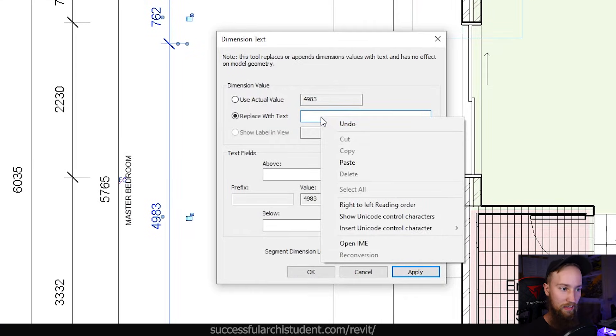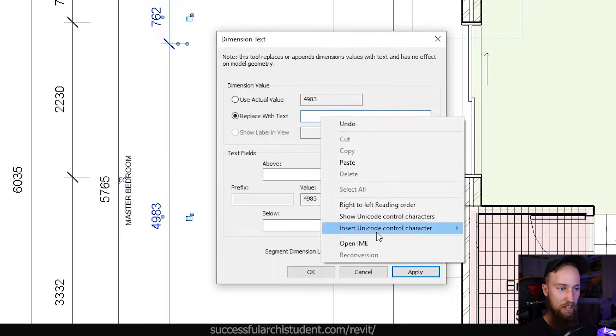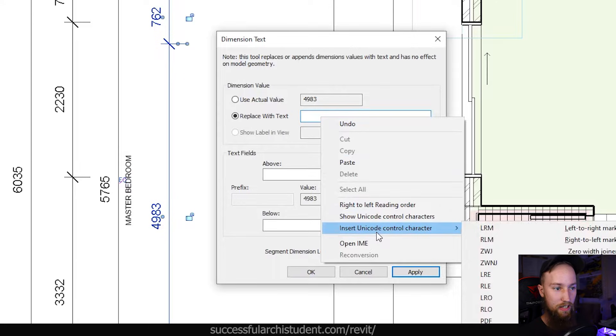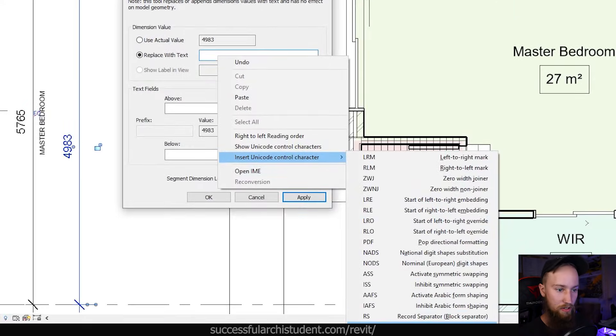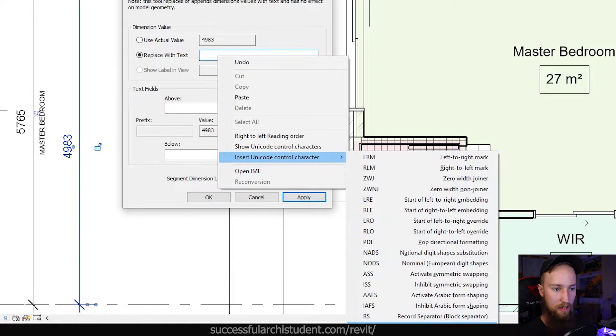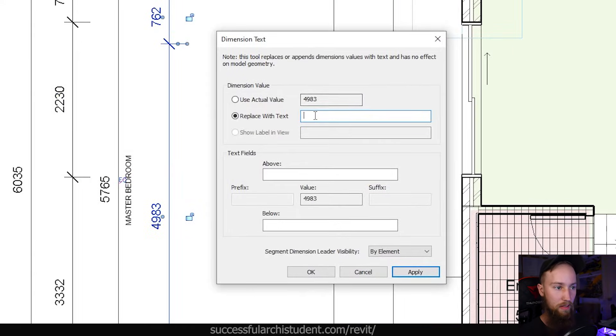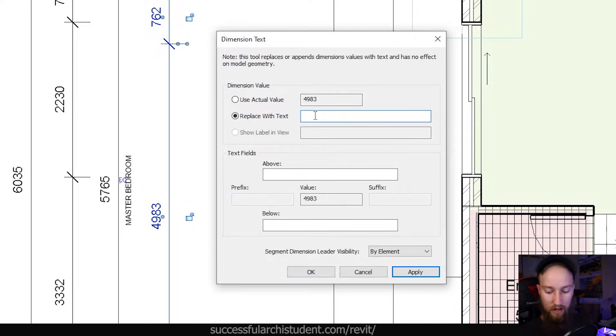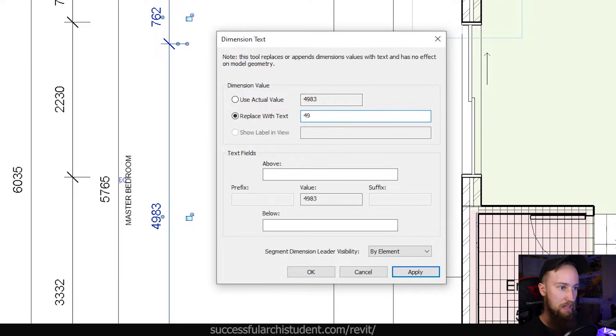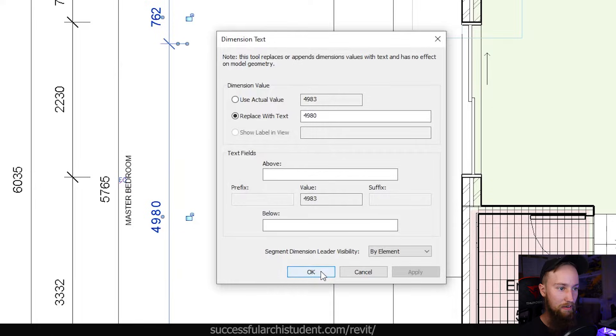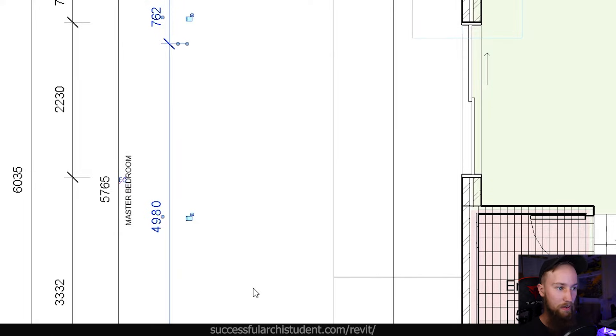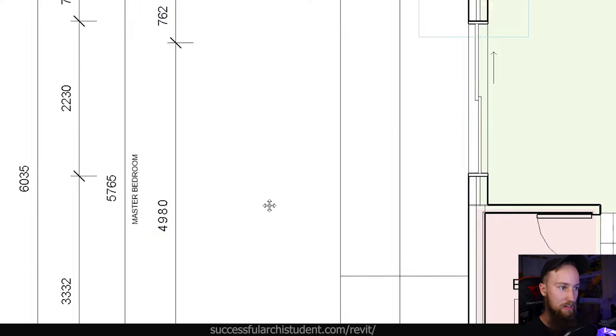can do is right-click this and go down to Insert Unicode Control Character. We want to find Unit Separator, which is down at the bottom here. If we click on that and now type in a value, for example 4980, and click Apply, it's going to change that value. And if we click OK, you're going